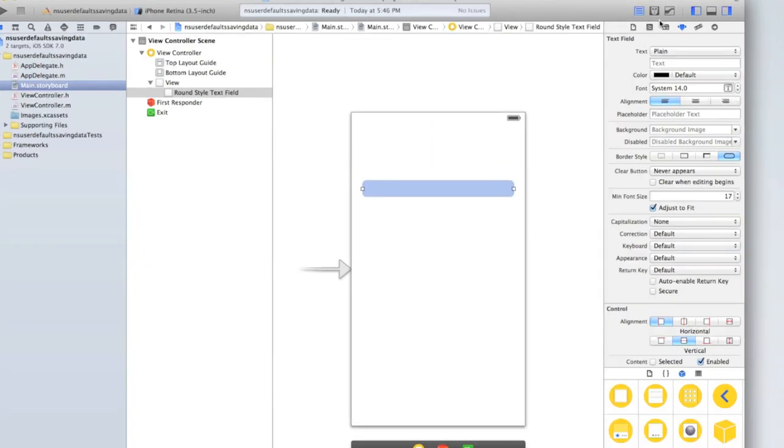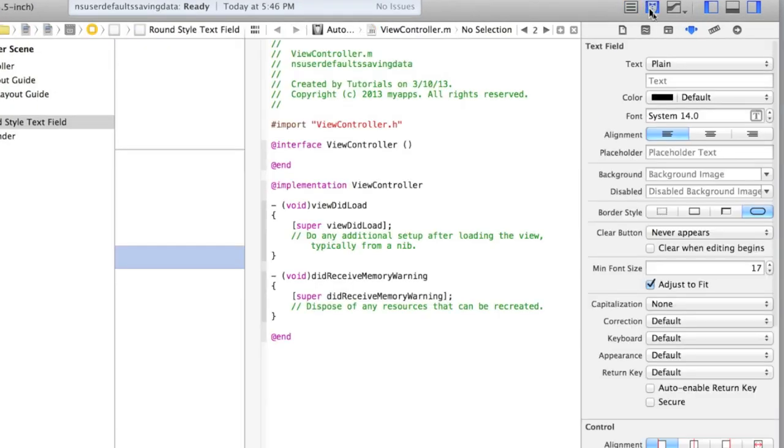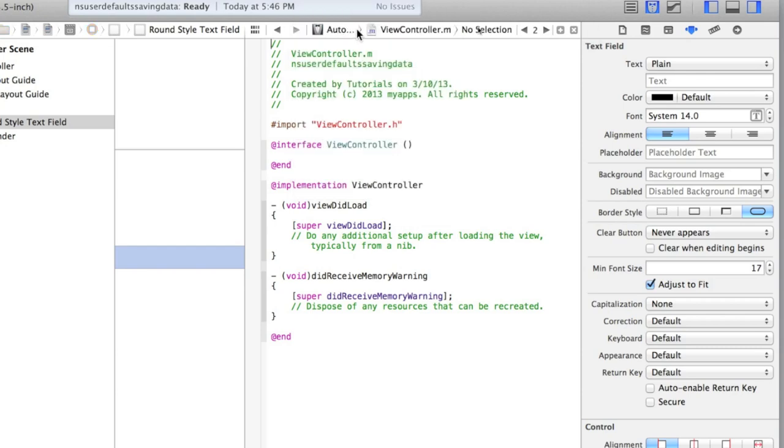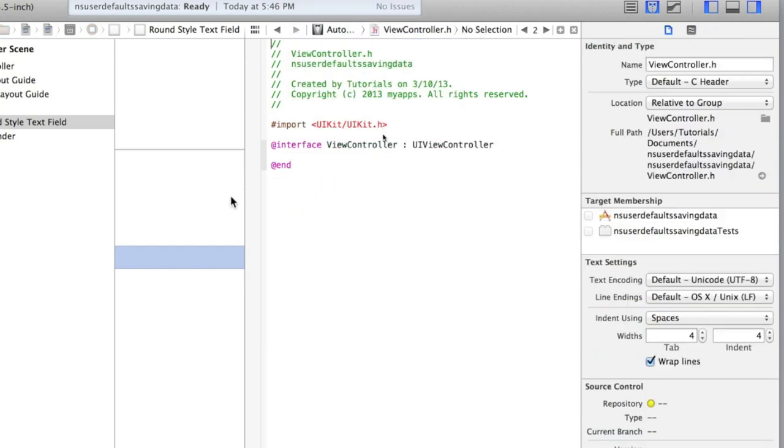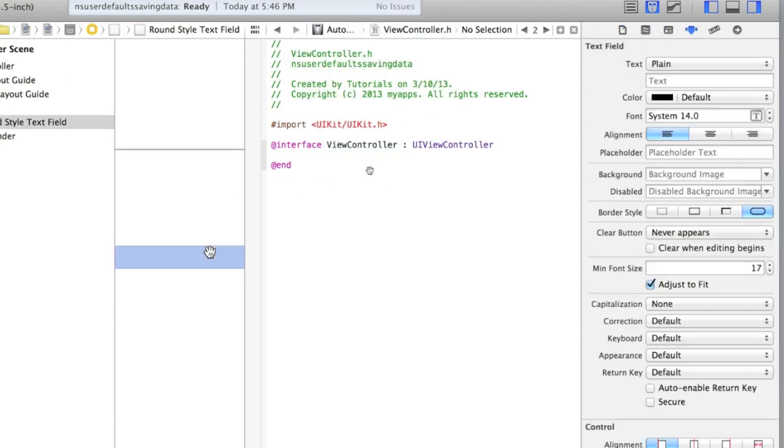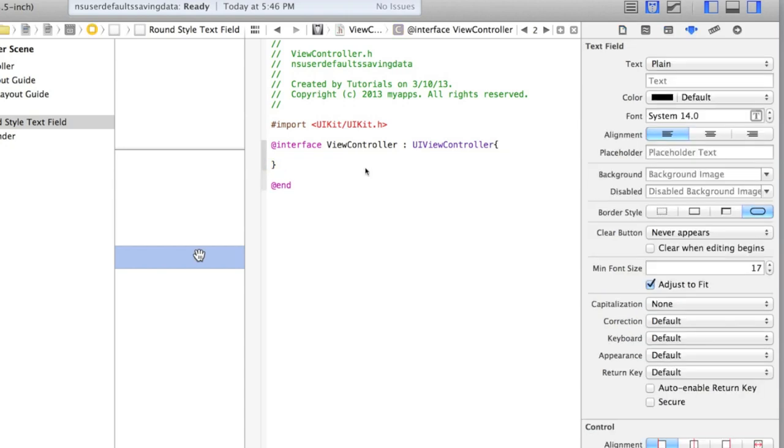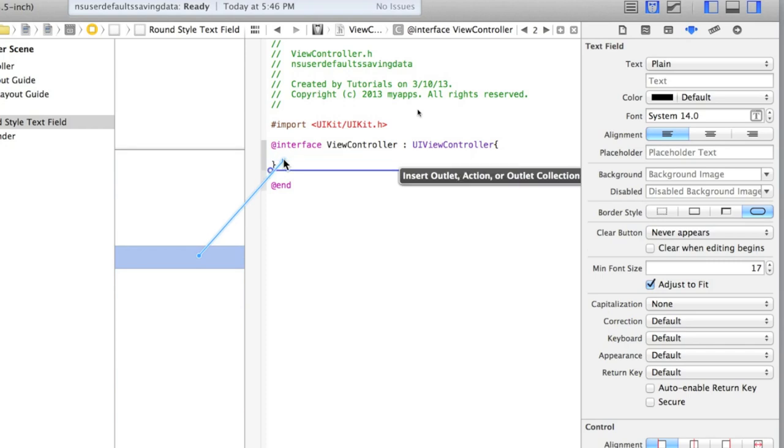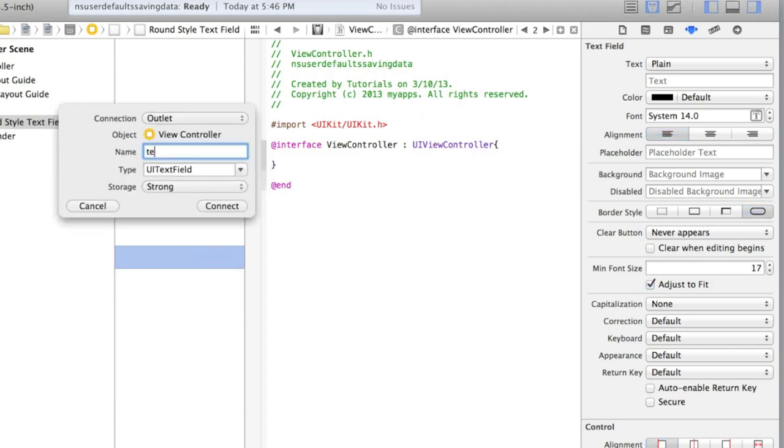So go into your assistant editor, that little tuxedo icon in the top right corner. Make sure Automatic is selected and ViewController.h. Then click on your text field, and after the @interface line in ViewController.h, add an opening curly bracket and press Enter. Xcode will insert the closing curly bracket. Then right-click and drag on the text field and drag it in between the two curly brackets. Let's just call this textField, then click Connect.